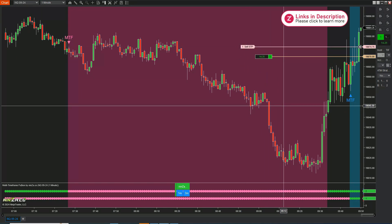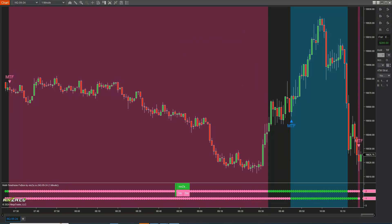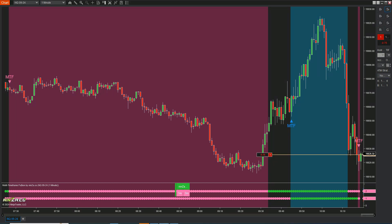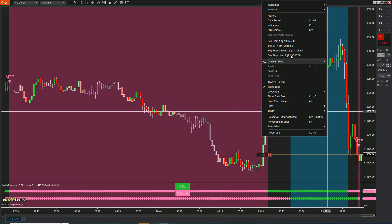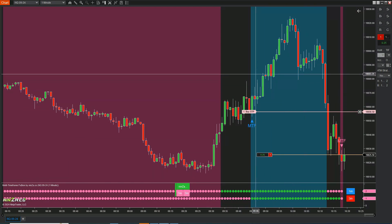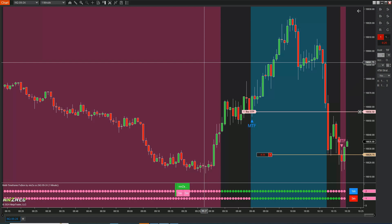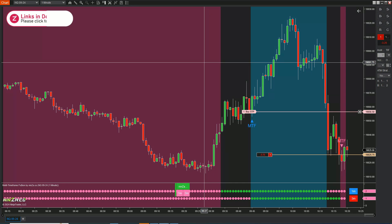I trailed the price, moved my stop up a couple of times, until eventually I was taken out. Now for the short: same exact idea — the one-minute turned bearish first but there was no signal until the three-minute filter confirmed it, and now we have a short. My stop is slightly above the pivot. Most people have a fixed stop — say 20 or 40 ticks — but the problem with fixed stops is the market doesn't care about how many ticks you're willing to risk. Markets do tend to respect their structure, so I put my stop slightly above the pivot for a short and slightly below the pivot for a long, then move it as soon as I'm in the money.